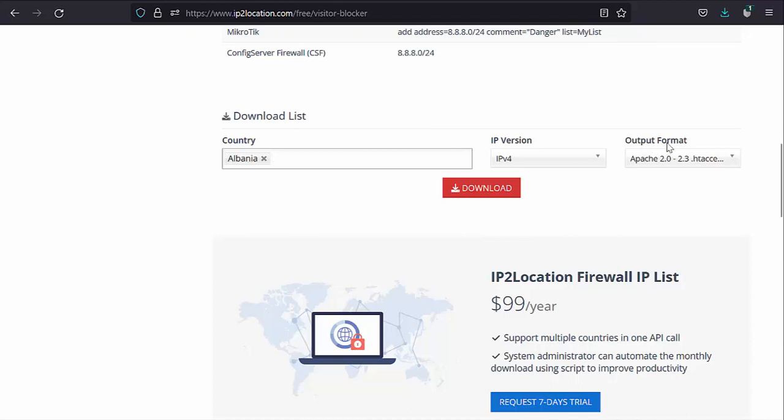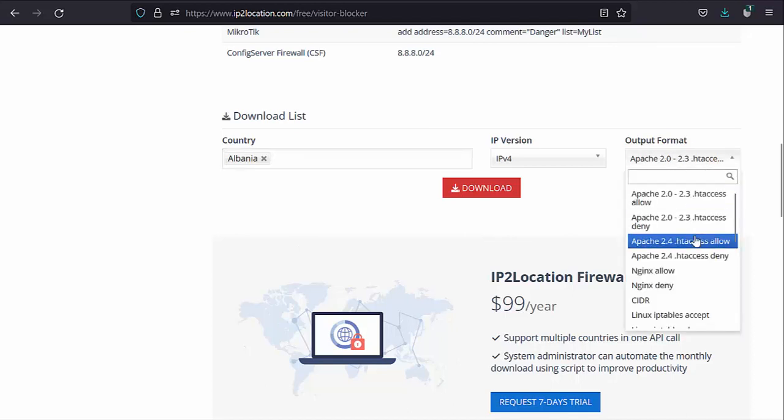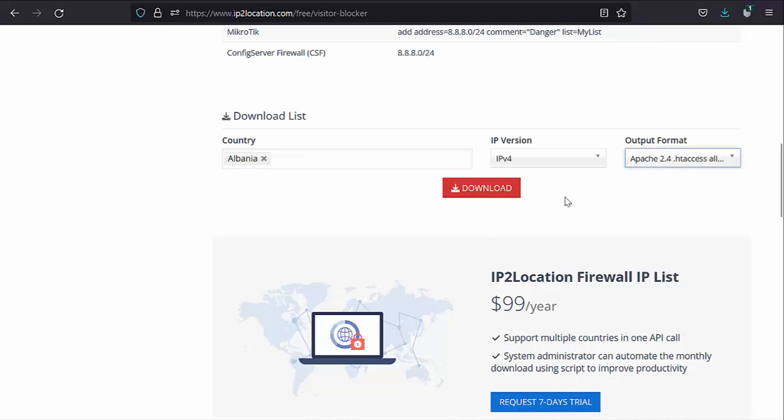Next, select the output format for the IP blocking list. Then, click on the Download button to save the list on your computer.